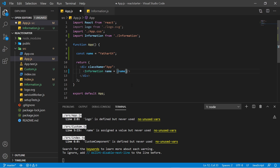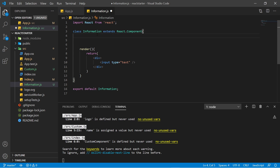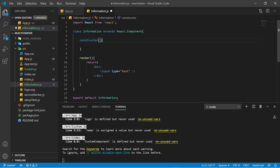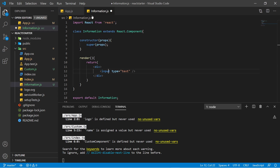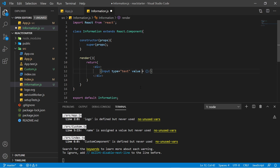Now we have provided the 'name' variable to the component. To access it, go to the Information component and use props. To use props in a class component, you need to create a constructor with a parameter called 'props', and inside it write 'super(props)'. This is the required syntax. Now let's say I want to show this passed value in the input box — write 'value' equals to...